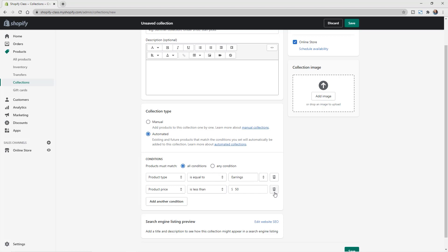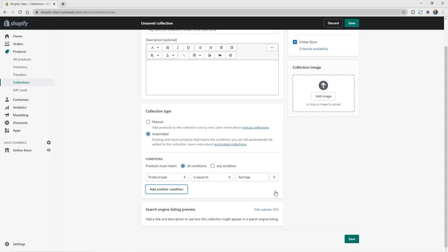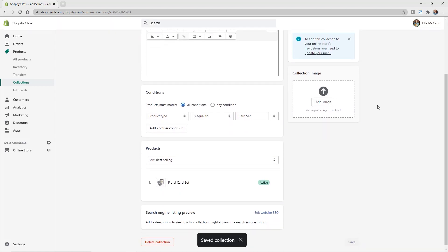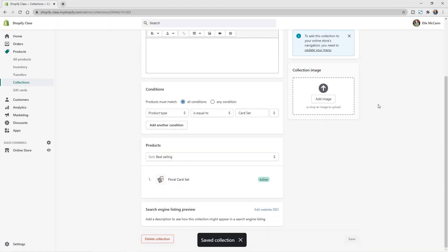So let's go ahead and delete this and we'll change the product type to a collection that we already have. So I'm just going to say card set. So once you have your product set up, you can then see it's automatically pulling in whatever products then go with the conditions and you can still go in and add additional conditions.